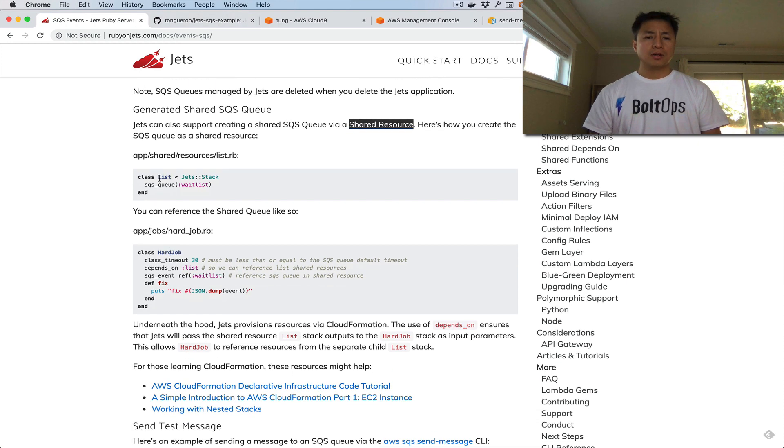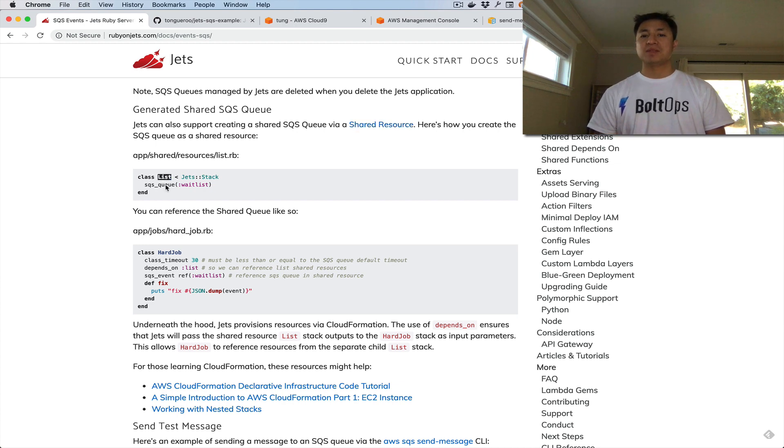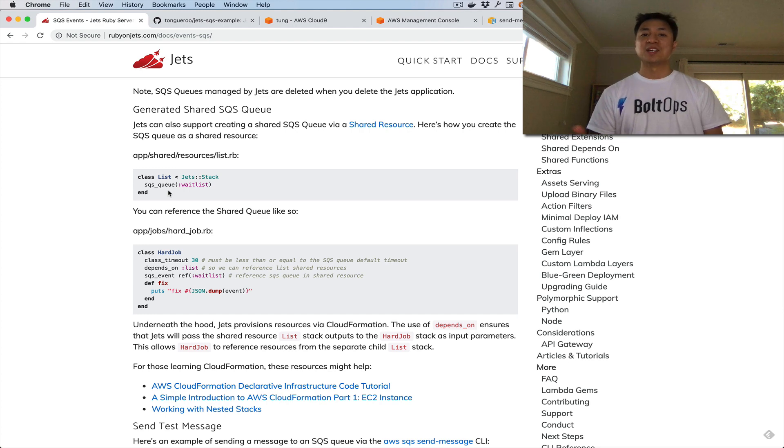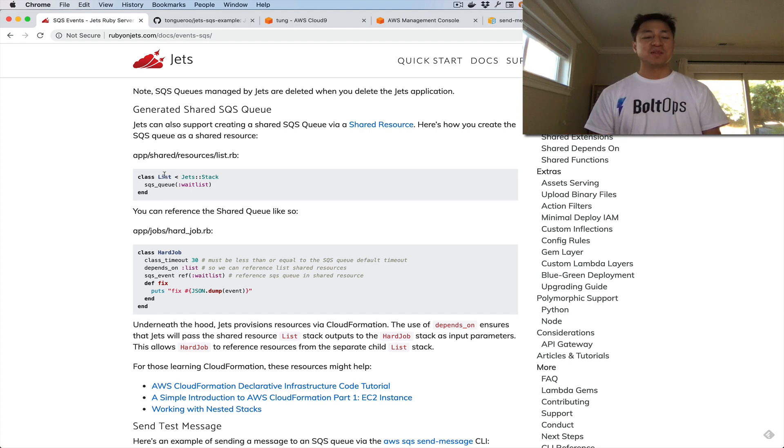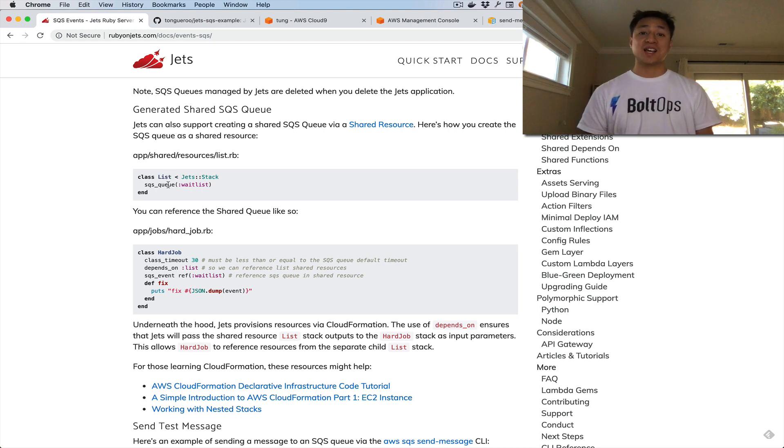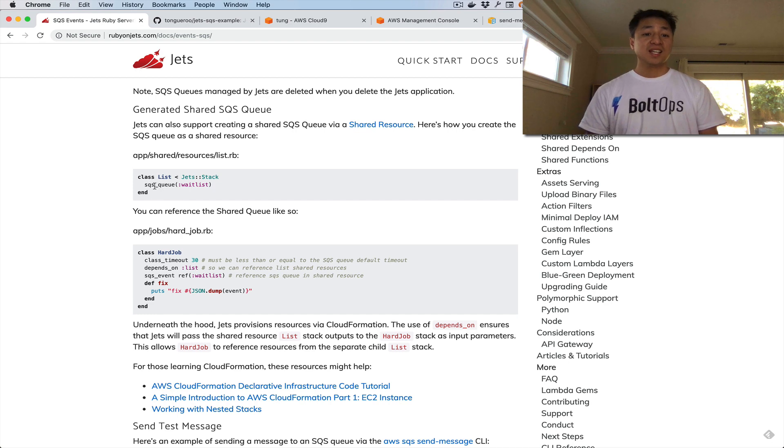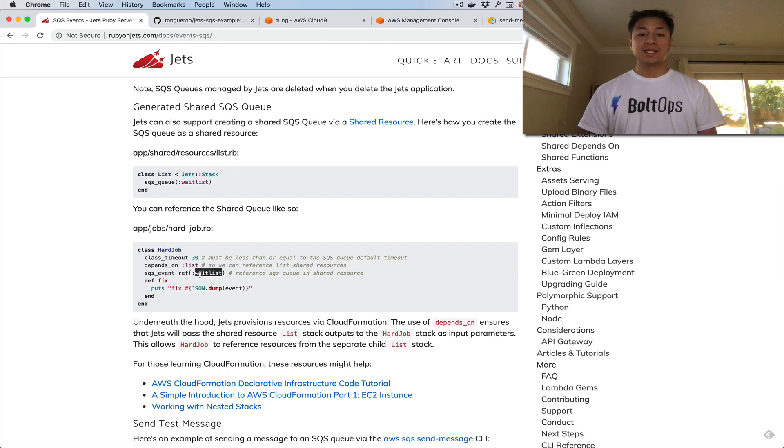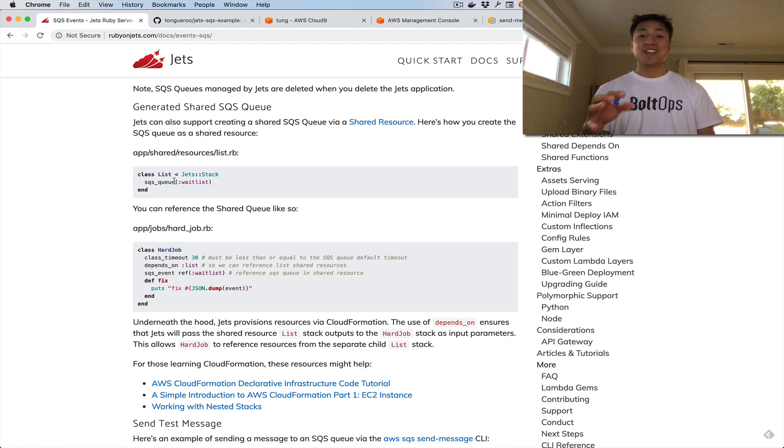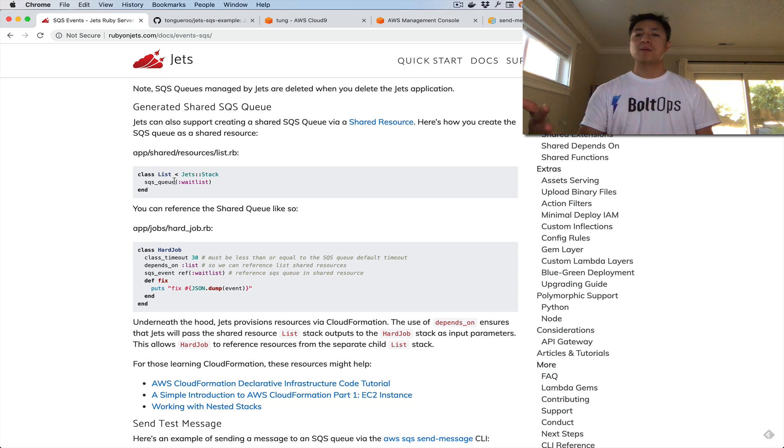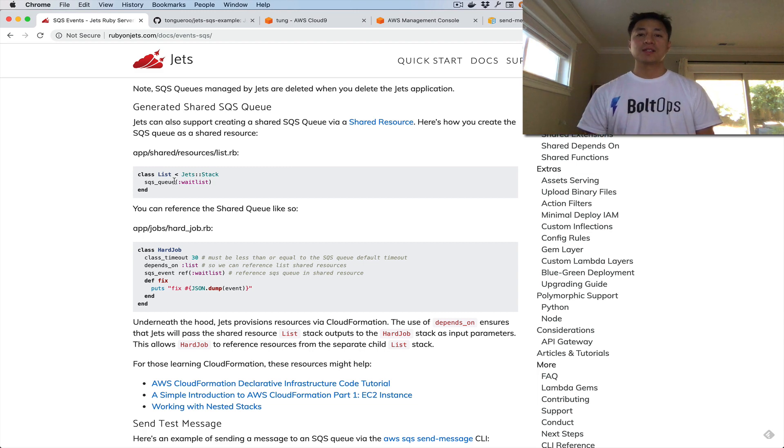The examples are right here. I should point this out. I actually tried naming this Queue, and Queue is a reserved Ruby class. There's a Queue class in Ruby. Because of that, that doesn't work. So I ended up naming it List, but just don't use the name Queue for your class because that's actually a reserved class in Ruby itself. Then I defined the SQS queue and I named it WaitList. In the HardJob here, you can reference that by going ref WaitList. This ID is tied to this. I spent a lot of time here in the docs because it's pretty much all covered. We're going to do the same thing with the example project.